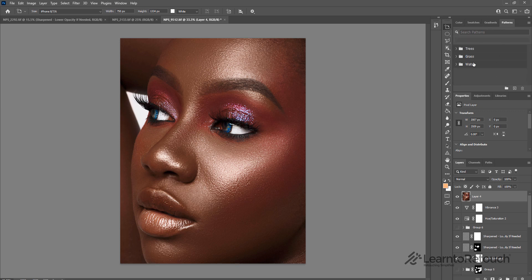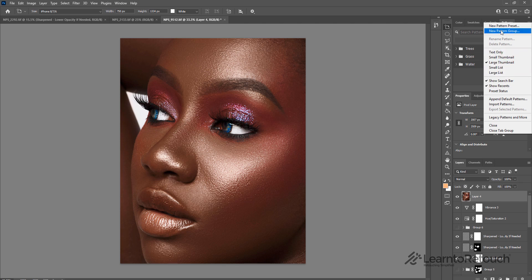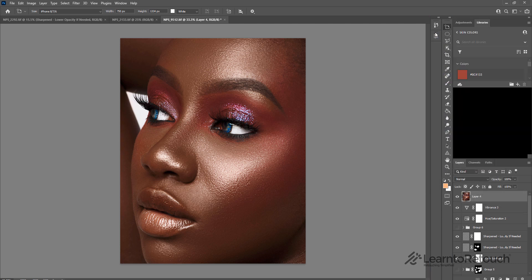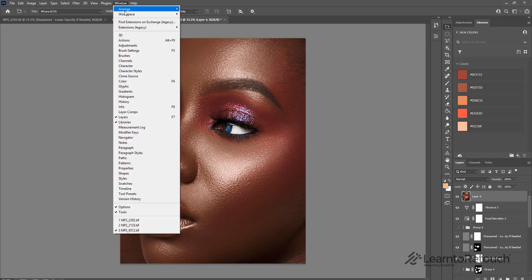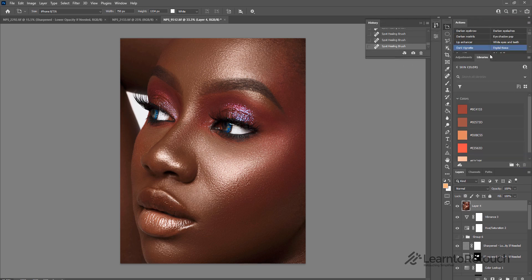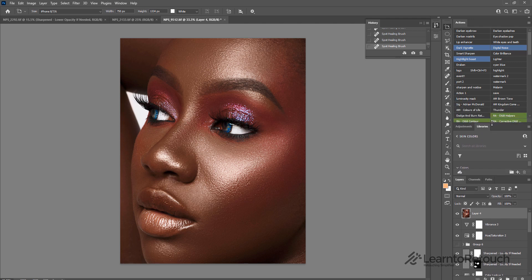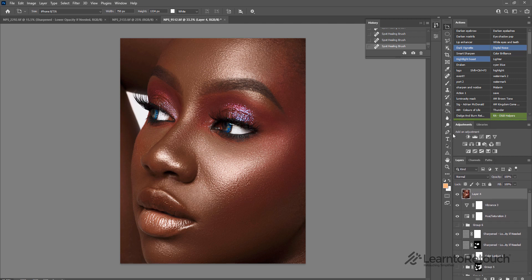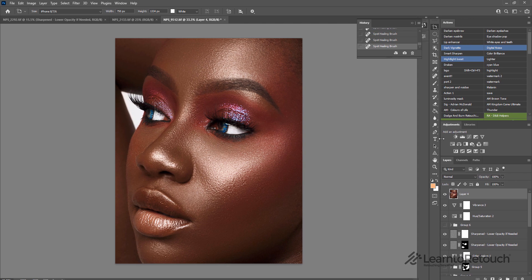I don't know how many of us use color swatches, gradients, and patterns — personally I don't, so I just click and close the entire tab group. The next thing I do is take the properties panel and bring it over. I have adjustments and libraries, and I'll also bring in actions because I use actions a lot. I drag and place my actions on top.